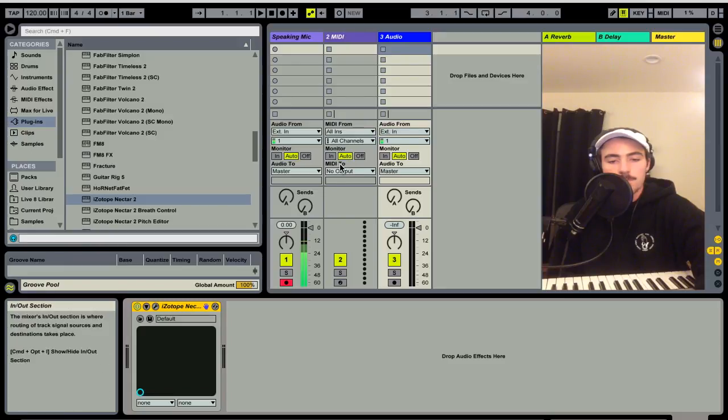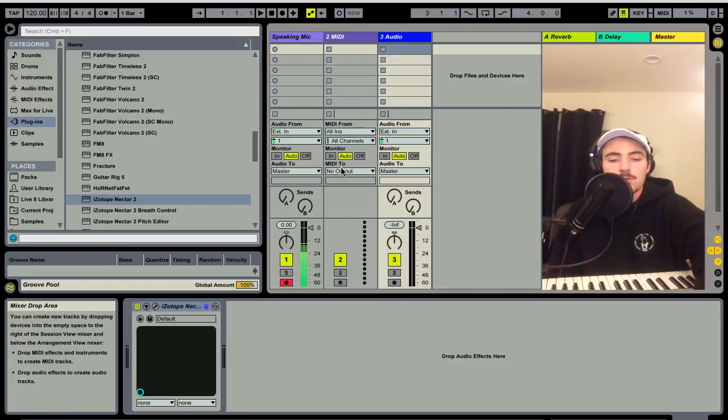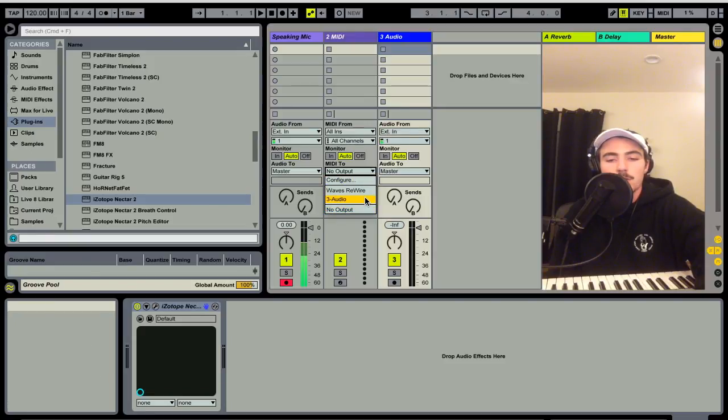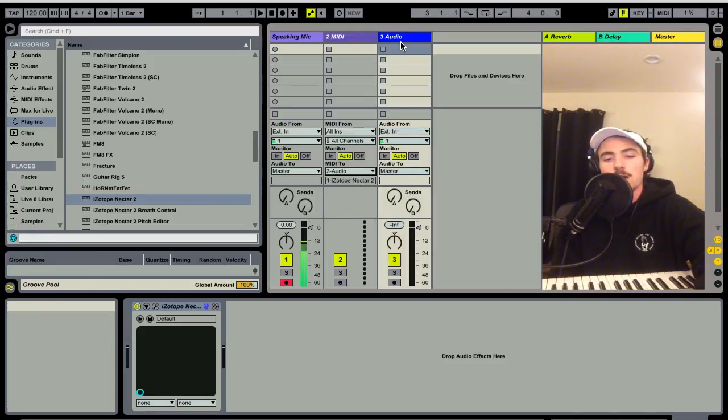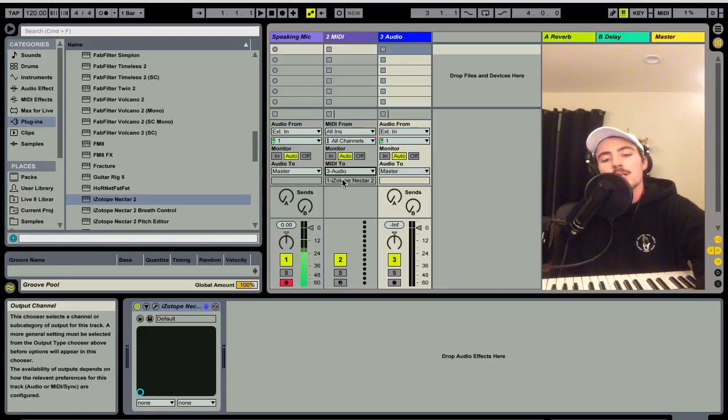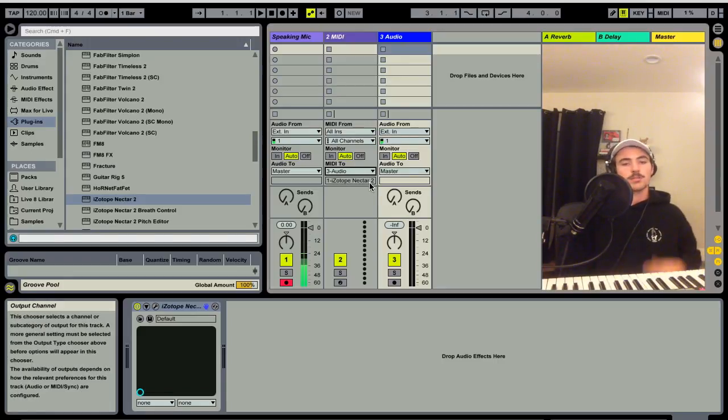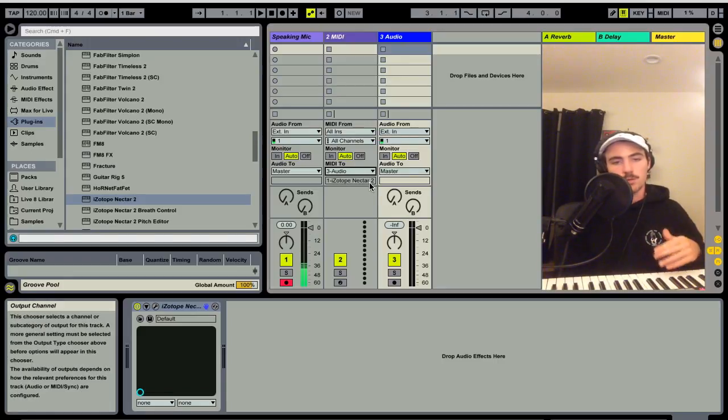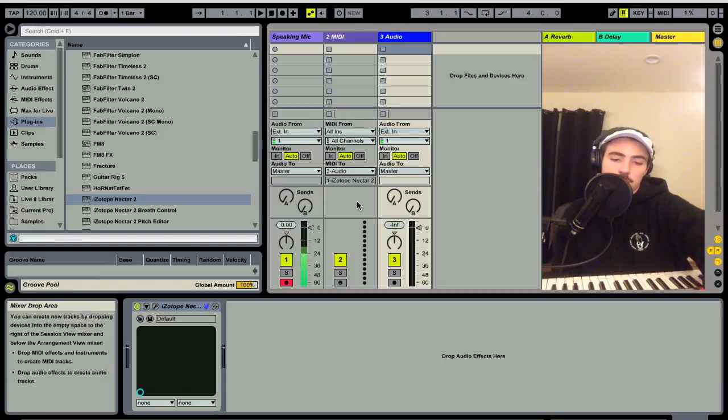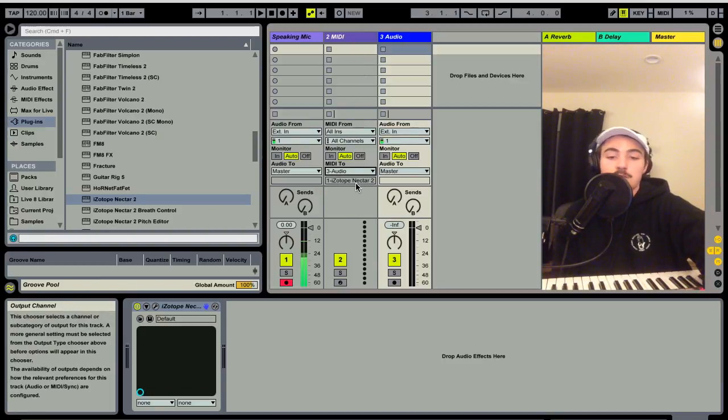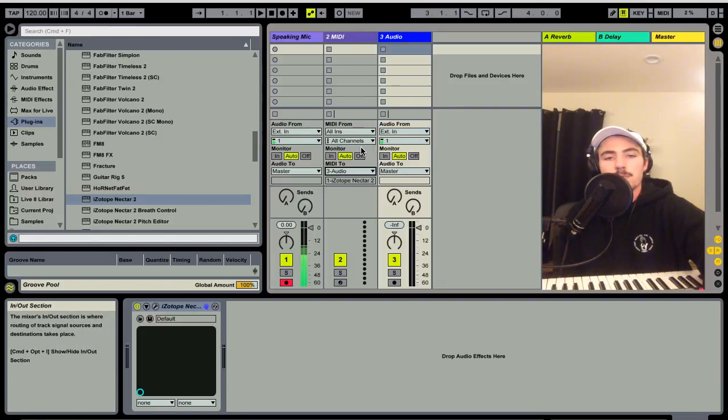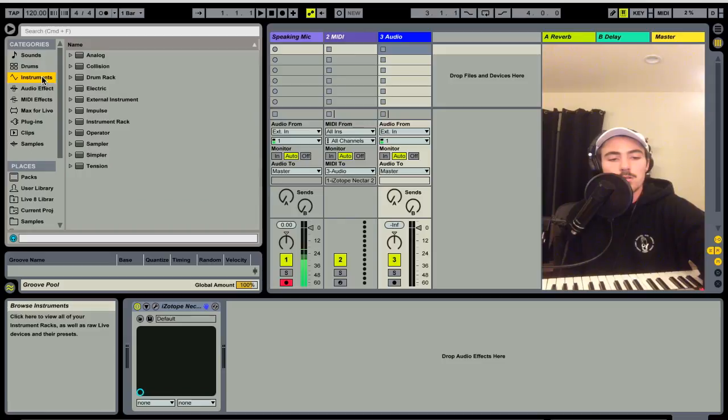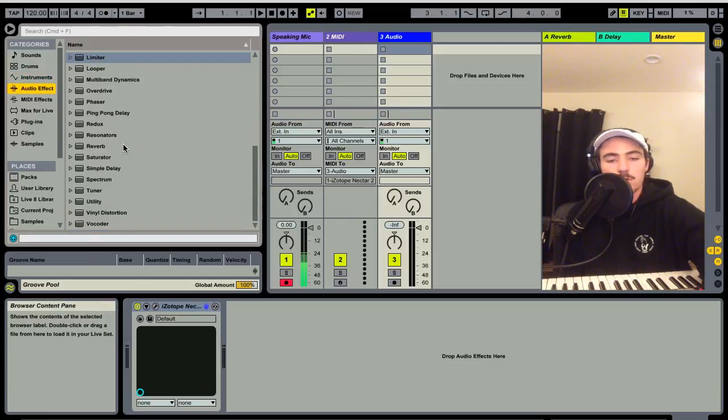And down here where it says MIDI, hit this envelope and select audio 3, which is the channel I have iZotope Nectar 2 on. It automatically went to iZotope Nectar 2, but if it didn't already there should be another drop down menu where you can select that. That means this MIDI information from this blank MIDI channel is going into that plugin. It's the same way you would set up like a vocoder.